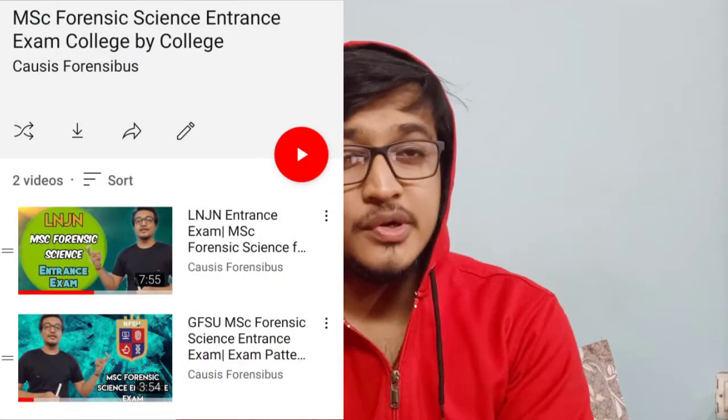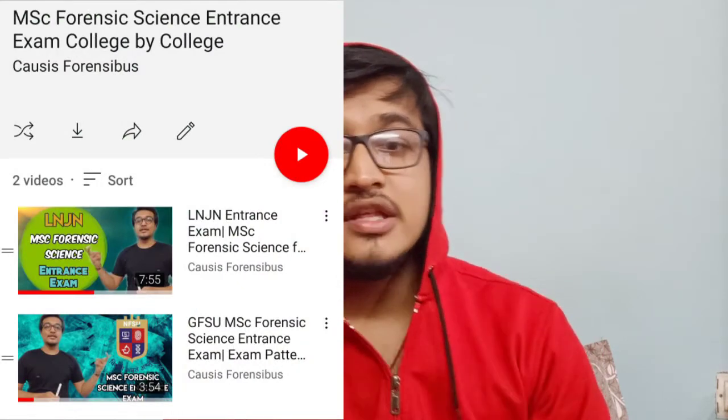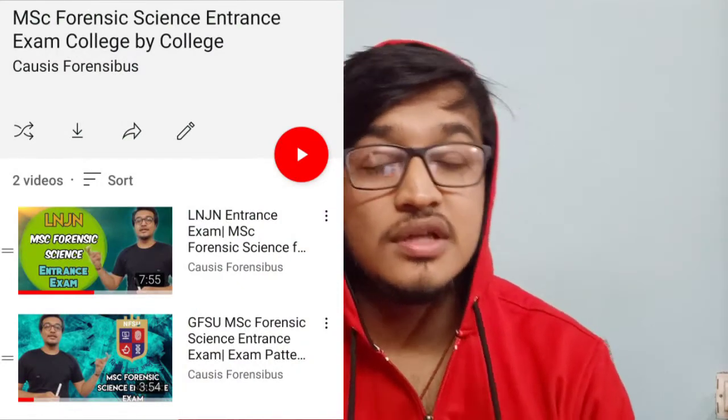Hey guys, welcome back to my channel. This is Amlan Sagarze Ono, and I am back with another video. Recently I have started a series on decoding the exam pattern — the entrance exam pattern for MSc Forensic Science of various colleges. I have already made two videos on that particular series: one is for GFS and the other one is for LNG, and more videos will be coming up soon.